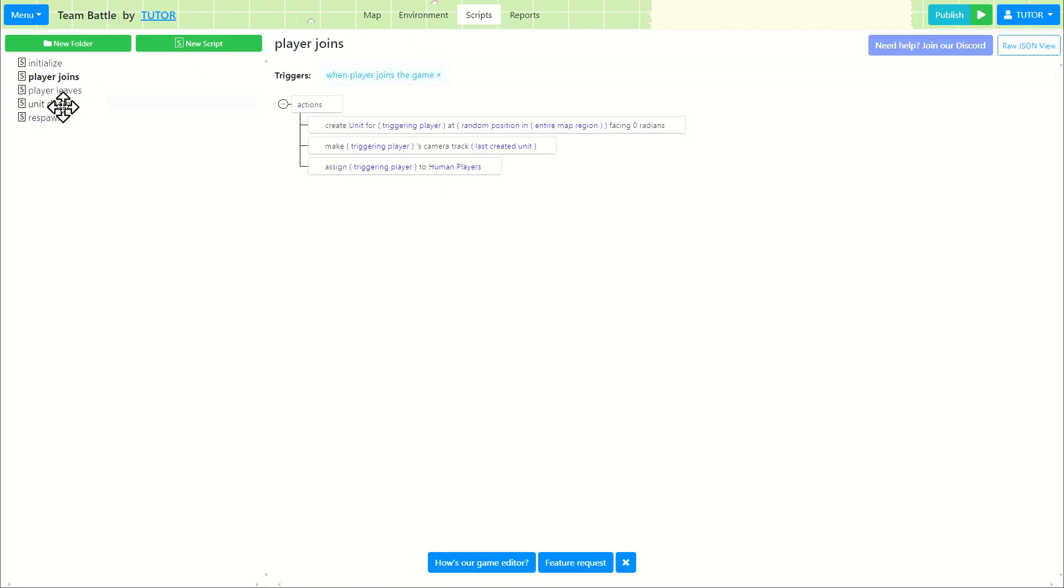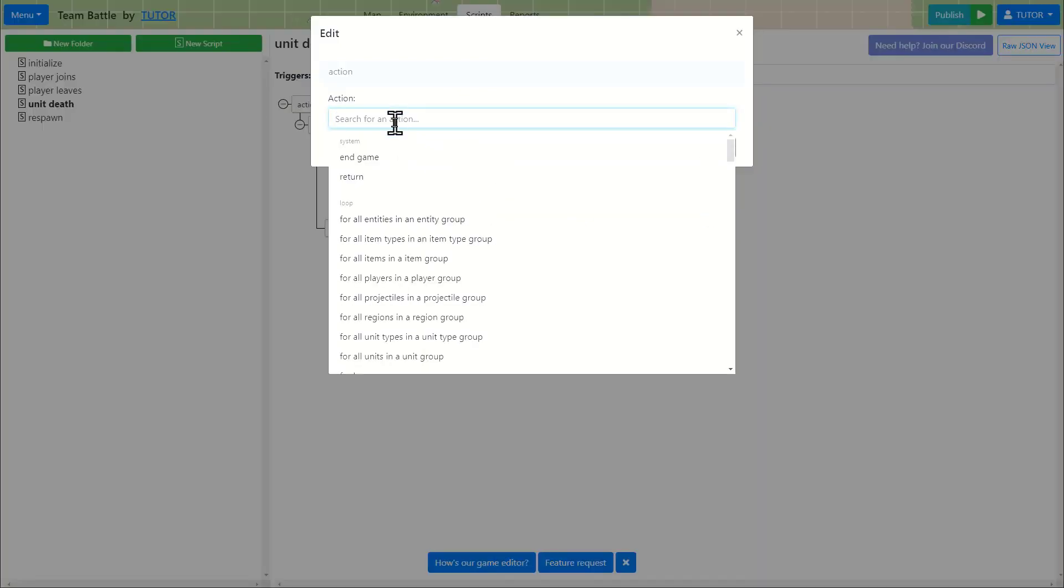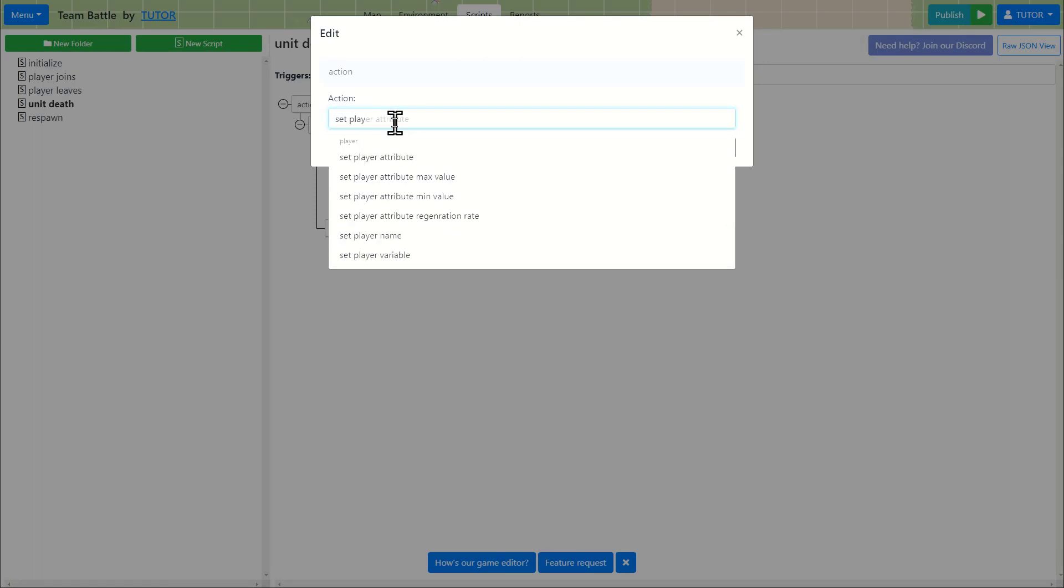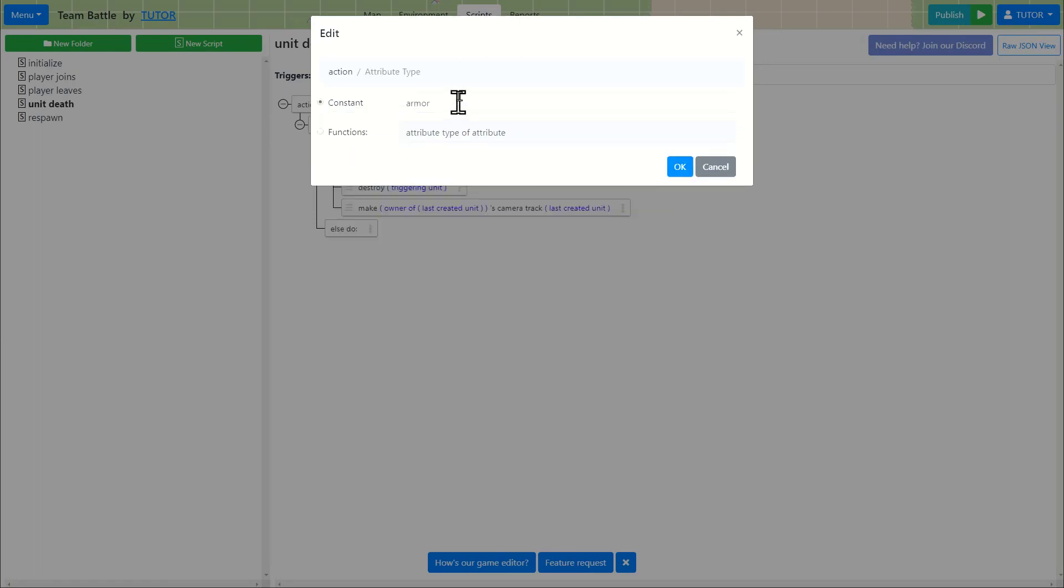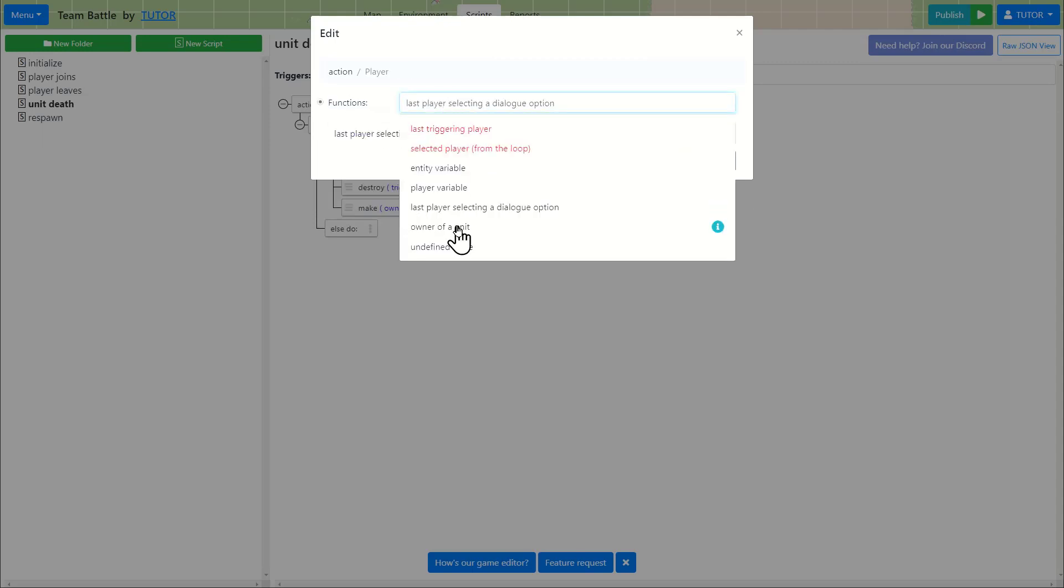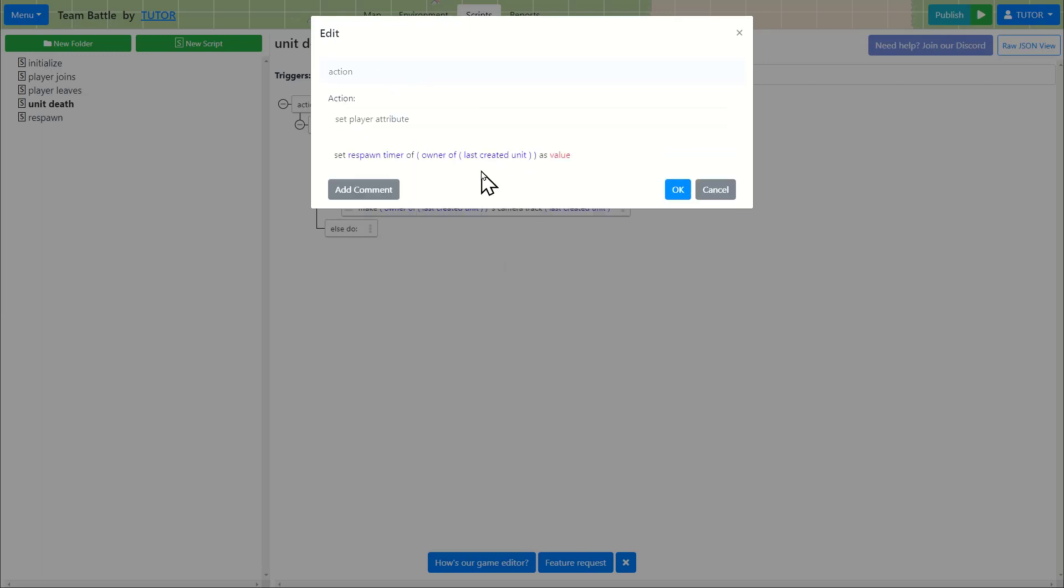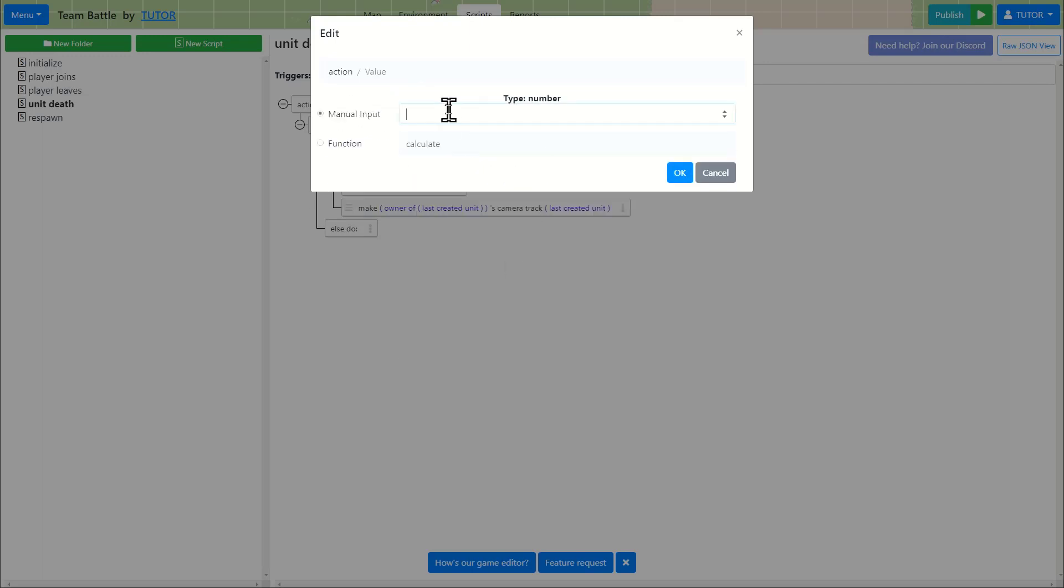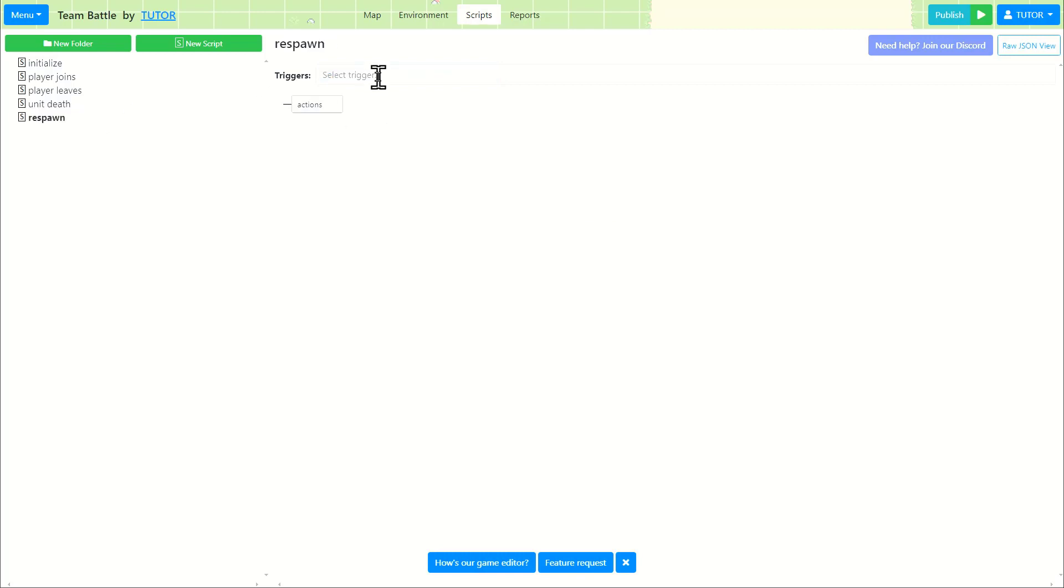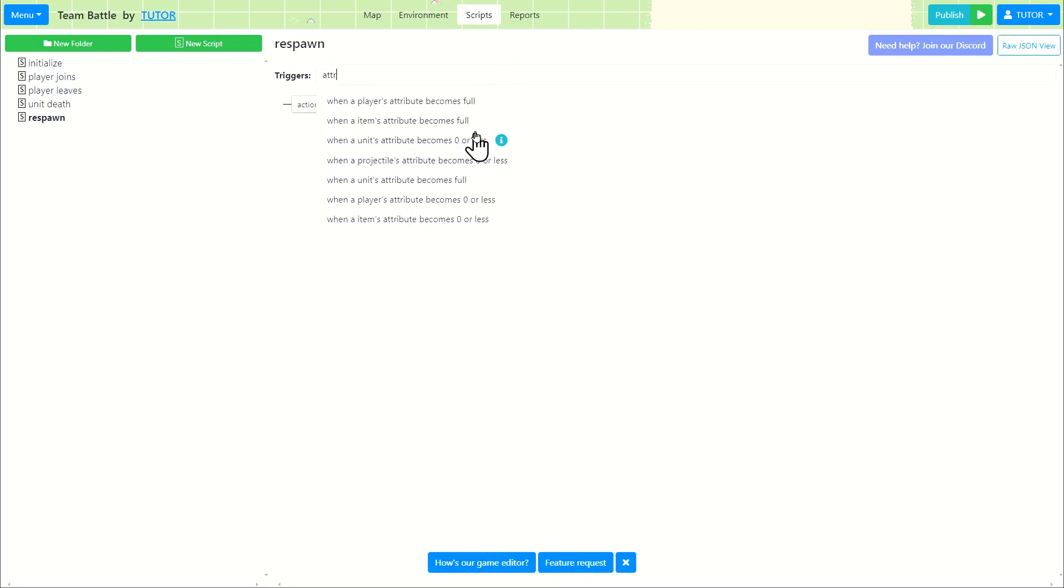So when unit dies, we are going to add another action where we are going to set player attribute. We call it respawn timer and that's going to be for the owner of last created unit. So we're setting the respawn timer as zero. Because what's going to happen is it's going to be set to zero and automatically it's going to regenerate four per every one-fifth of a second. And eventually it will be full. And we have a trigger function where it checks if the attribute becomes full.